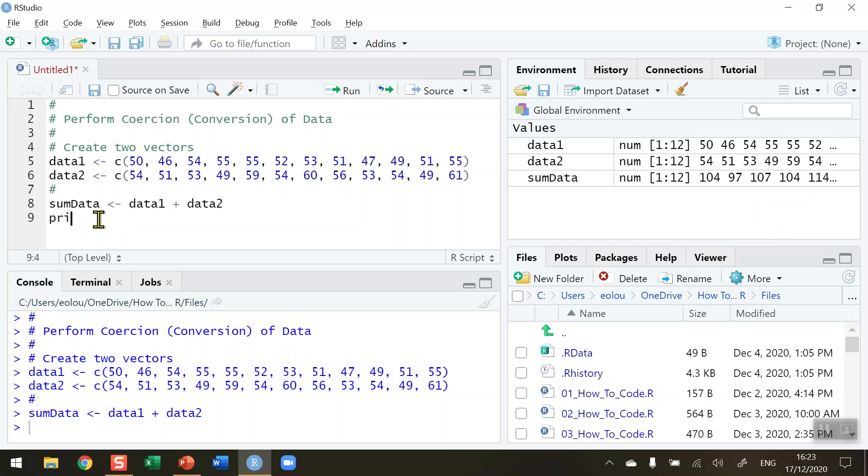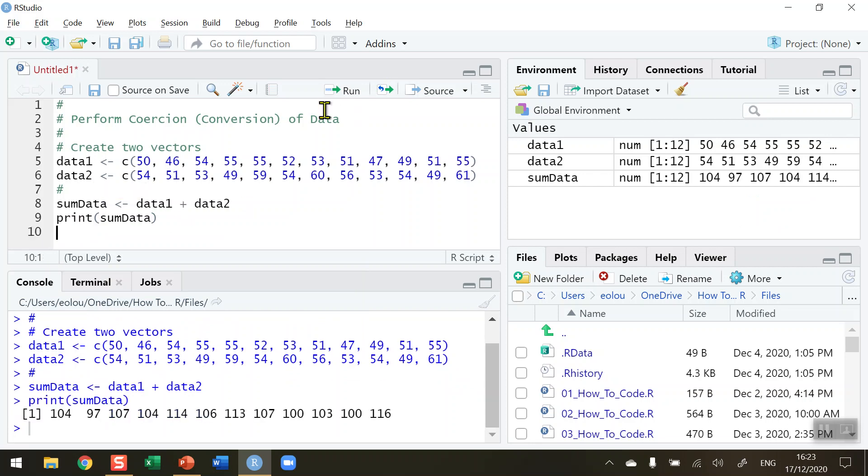If I want to print that out in the console, I'll run line 9: print sumData. You'll see that the sum of each of the values in the vectors is displayed in the output. Now that's stored in memory. If I close R or switch my computer off, those values will be lost and I'd need to run my code again.